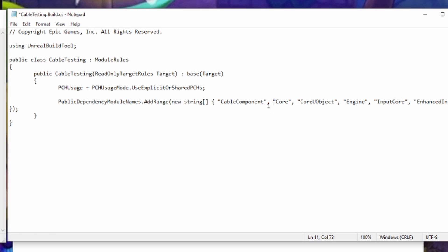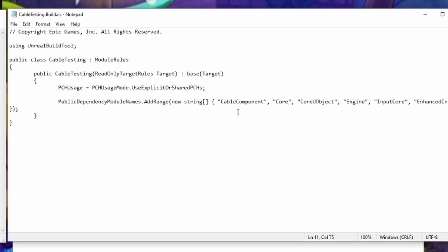Now it's very important that you remember to make a comma in between your cable component that you've just added and core, which would have been the old first member of that list. After you've successfully added the cable component, you're going to save your build.cs file.